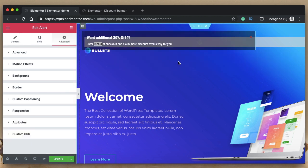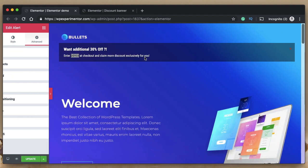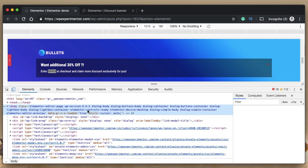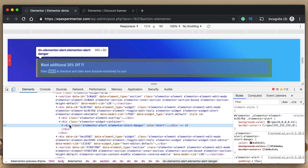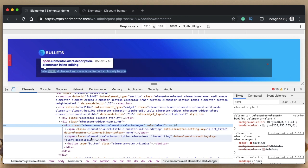You can also do this with CSS. To find the class of the alert element, inspect it — it's 'elementor-alert'. Within that you have 'elementor-alert-title' and 'elementor-alert-description'. Those are the classes you need to target if you want to style them exclusively.